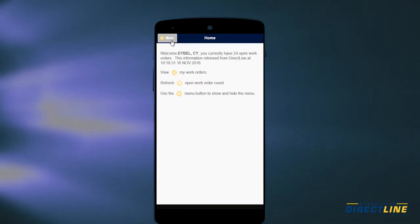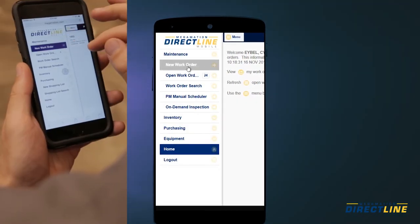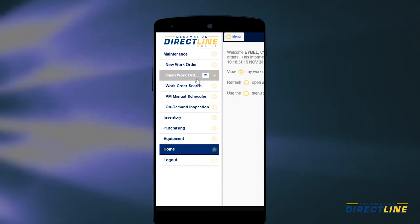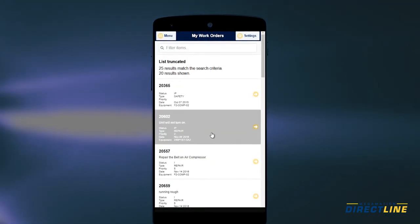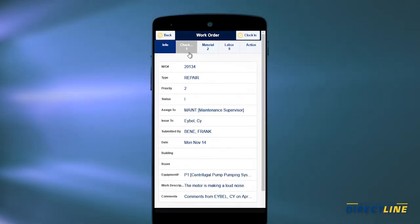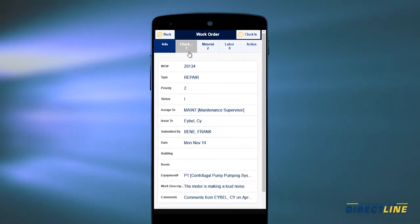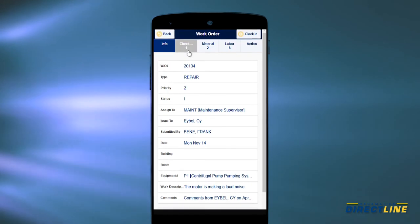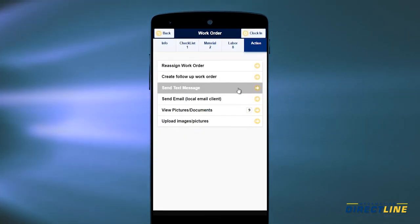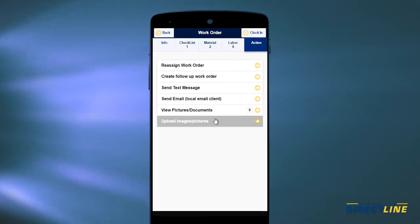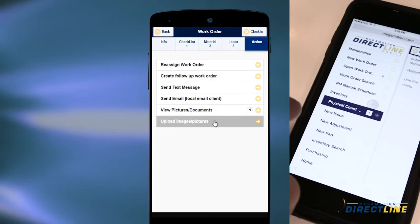Through this mobile interface, you can do many common tasks, including creating and searching for work orders. You can look at open work orders, view tasks assigned to you and add information. From here, you can complete your customizable digital checklists. You can also reassign work orders, create follow-up work orders, send text messages or emails, upload images and collect information from the floor to be included in the database.